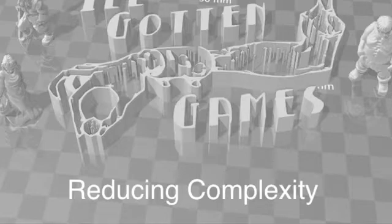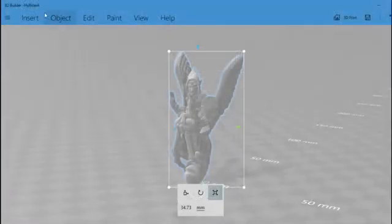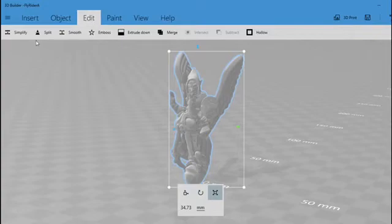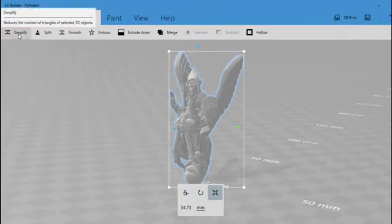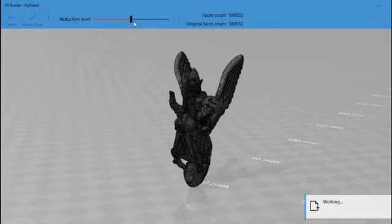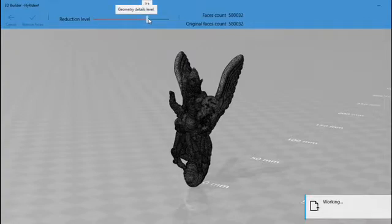Sometimes you may want to reduce the complexity of your models. To do so, select Edit and Simplify. A little scalar will appear. This is the percentage by which it will reduce the triangle count. Simply set it to the value you like and hit Reduce Faces.